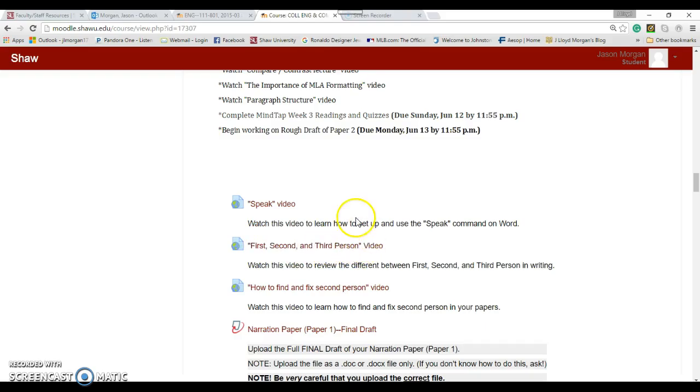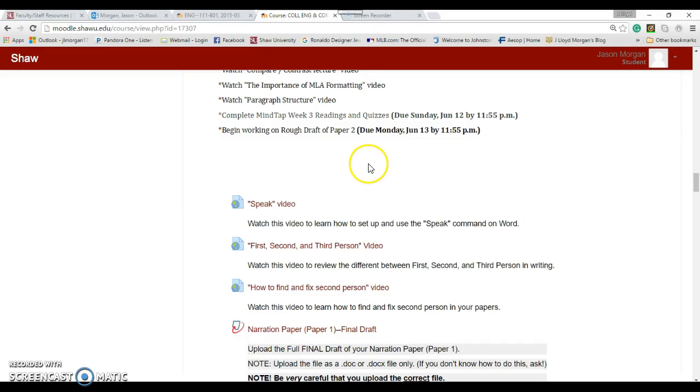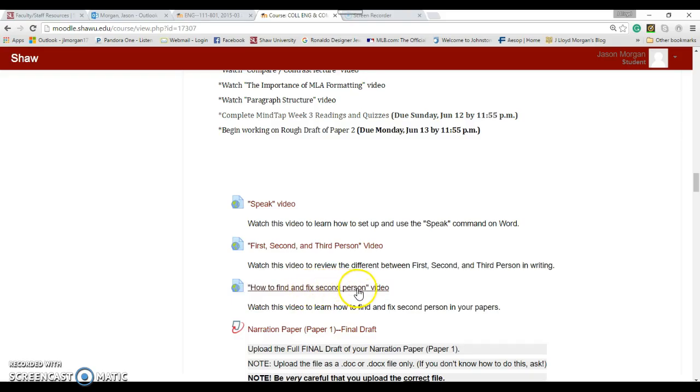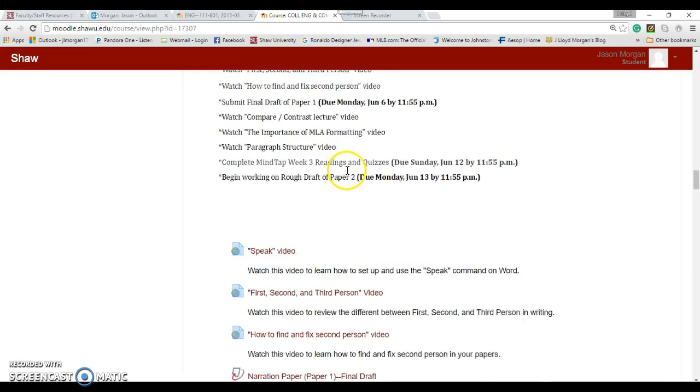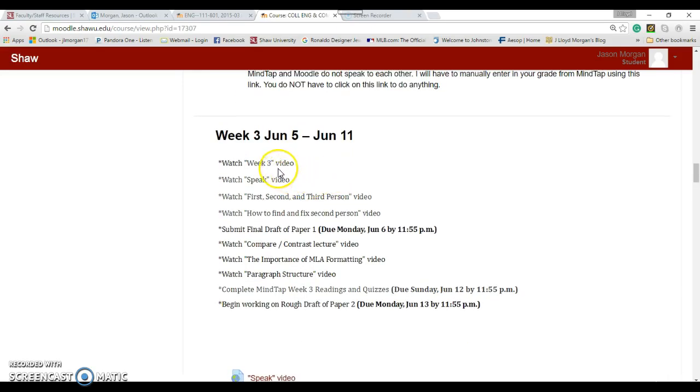There's also a short video that's a refresher on the difference between first, second, and third person. Your narrative paper should have been in first person. If you used second person, which some of you did, this video will show you how to find and fix second person fairly easily.